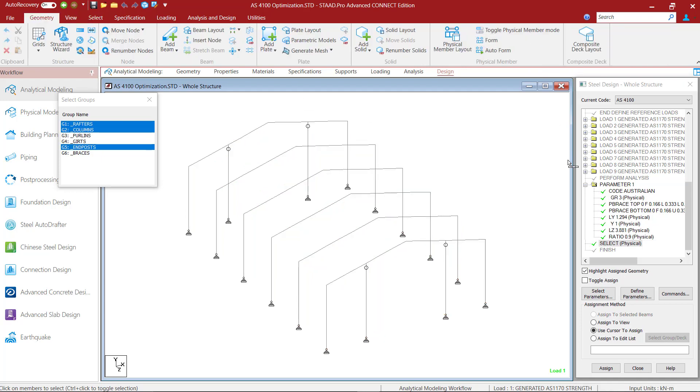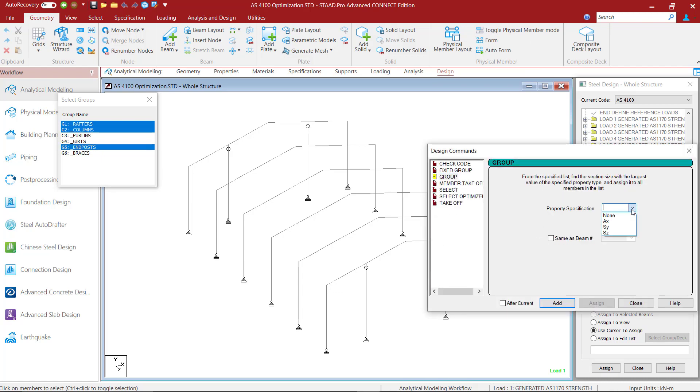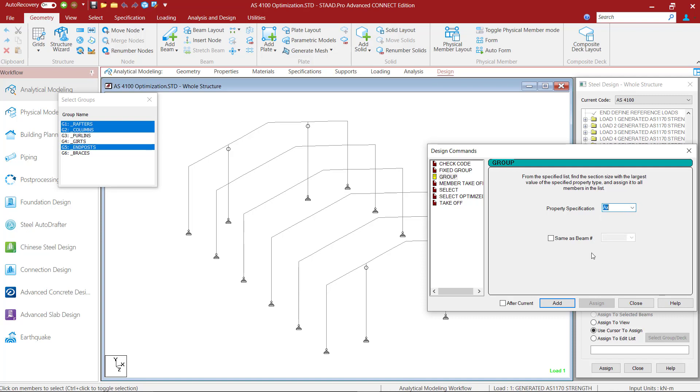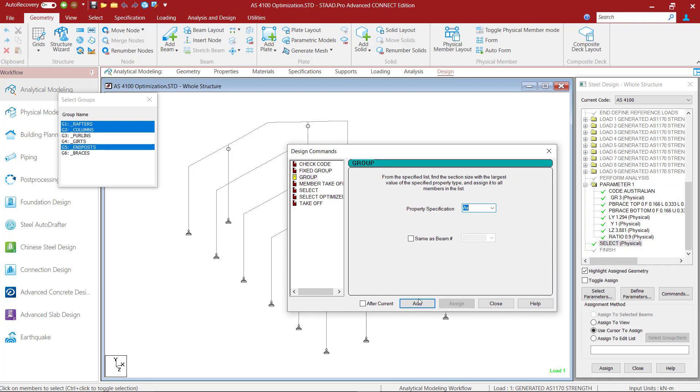Going back into the commands, I will click on group and here I can choose a property specification as a basis for providing the same section for all members in a group. I can choose the cross section area or the section modulus along the major or the minor axis as my property specification of choice. I will choose the area option now so that all members in the group will get the same section as that of the member whose section has the largest area.